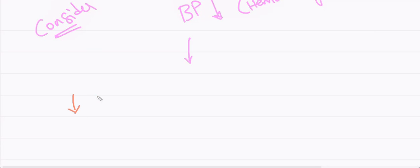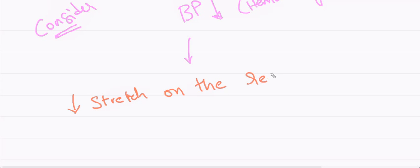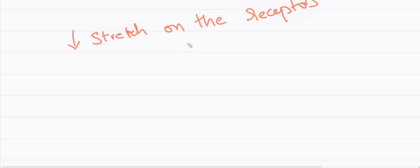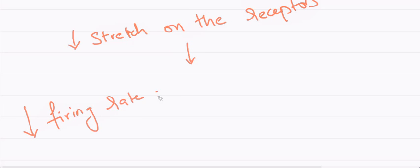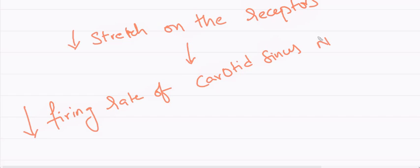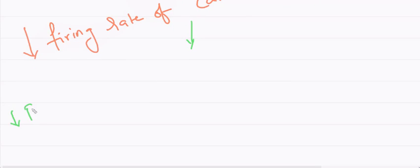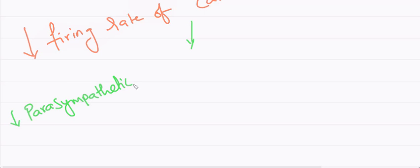Consider there is a hemorrhage in which there will be a fall in our blood pressure. As a result there will be decreased stretch on the baroreceptors. As the lumen does not get dilated there will be decreased stretch. And hence there is a decreased afferent rate from carotid sinus receptors.